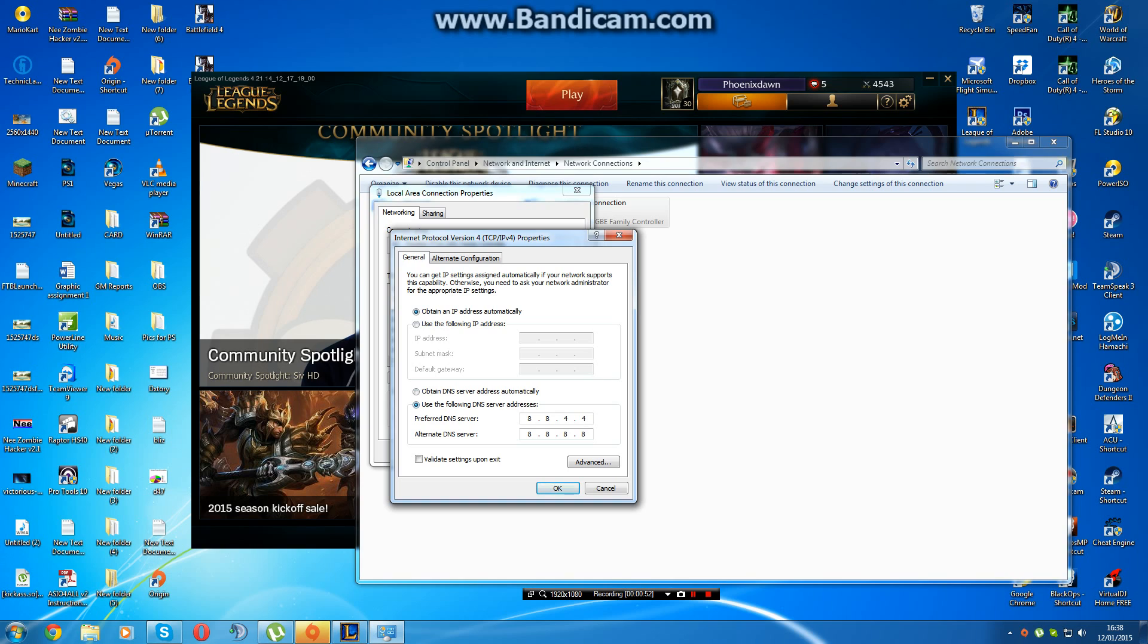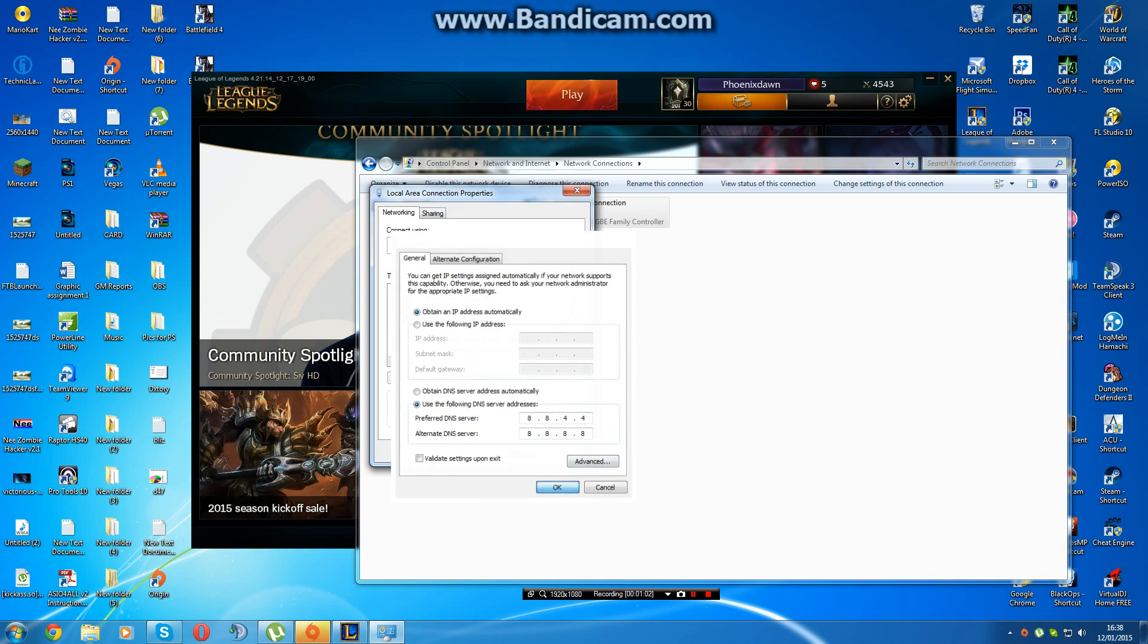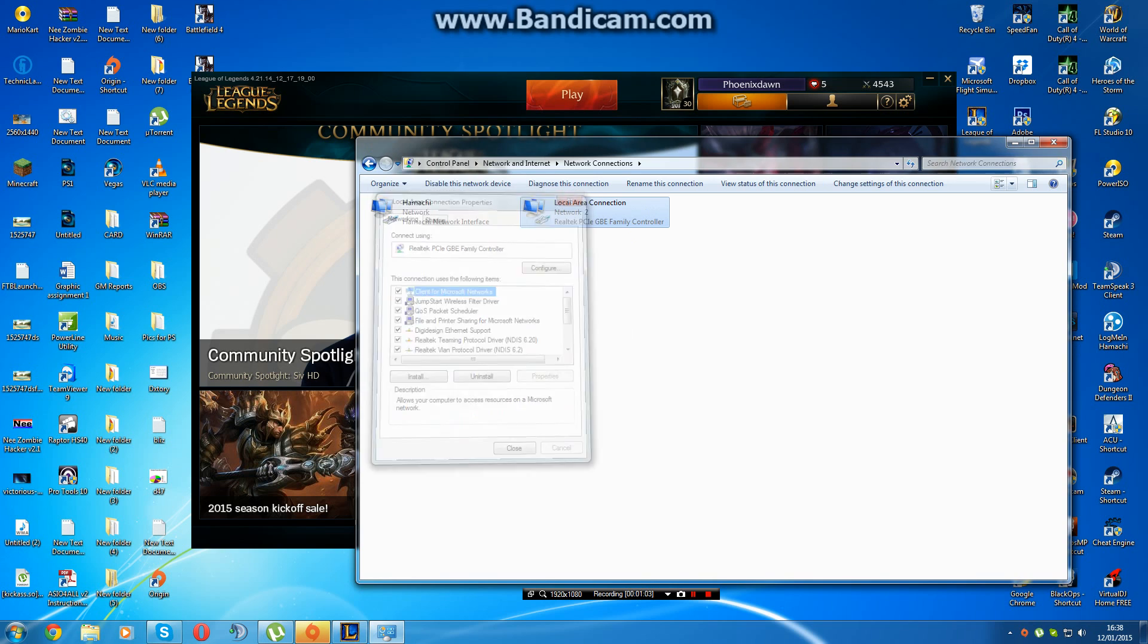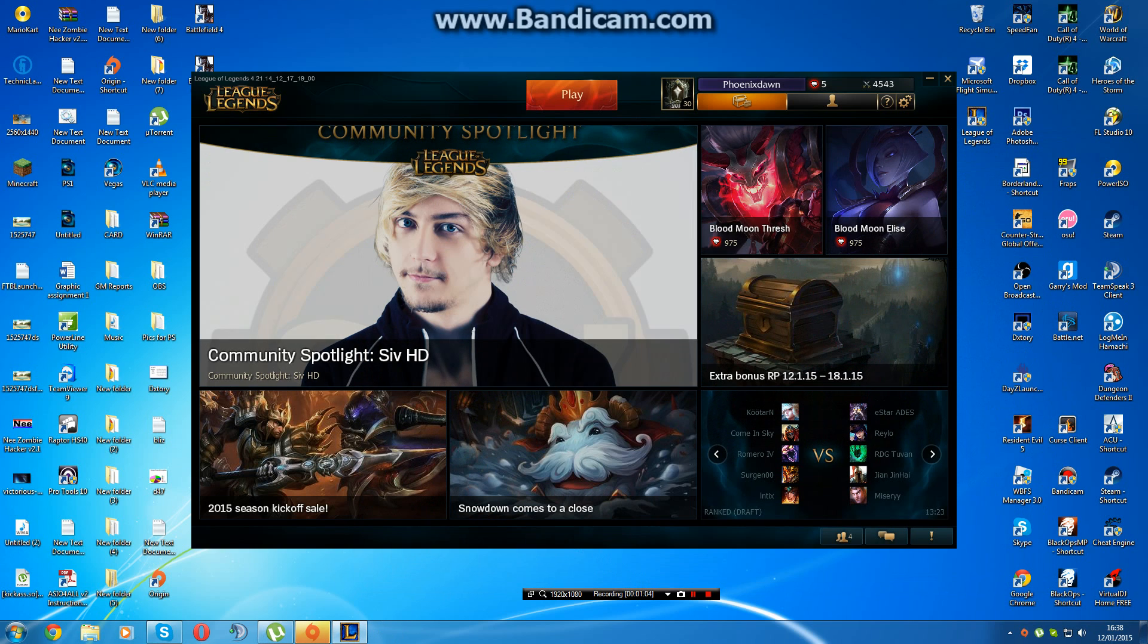You just use the following DNS server addresses. For your preferred DNS, just type in 8.8.4.4, and your alternative DNS, put 8.8.8.8, press OK, close it all down, restart your League, and it should work fine.